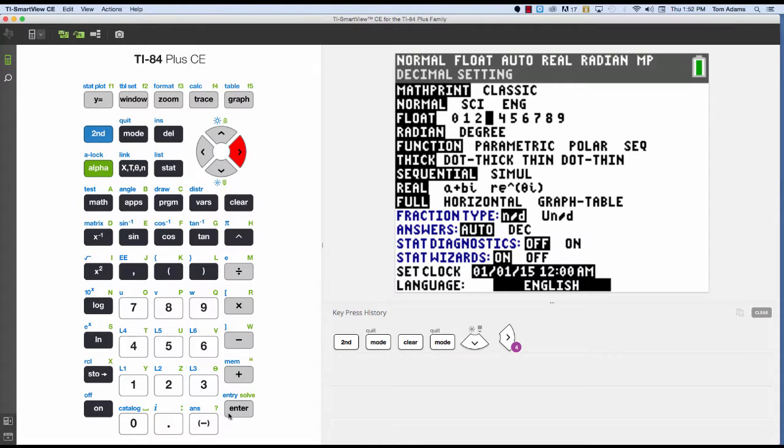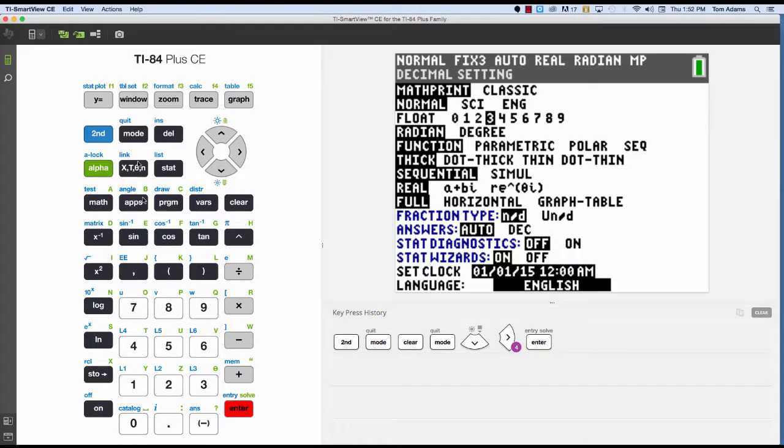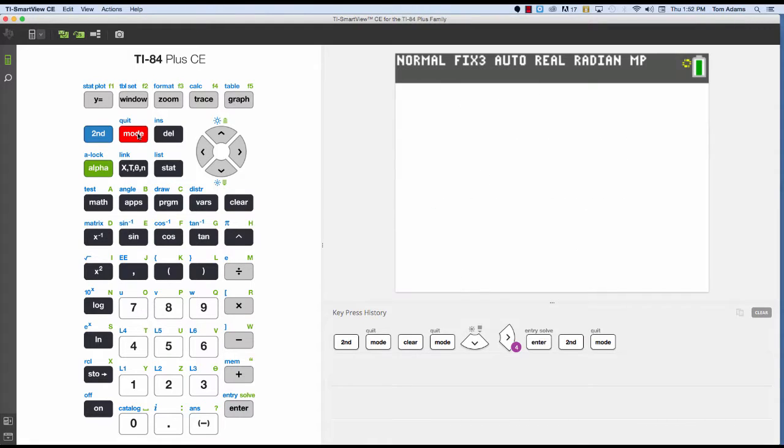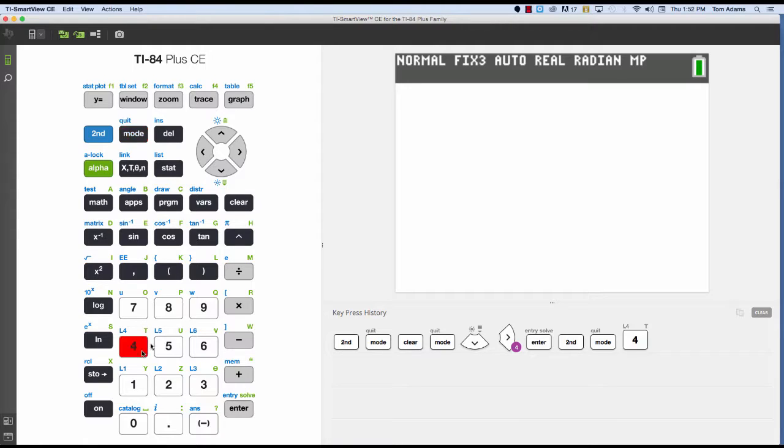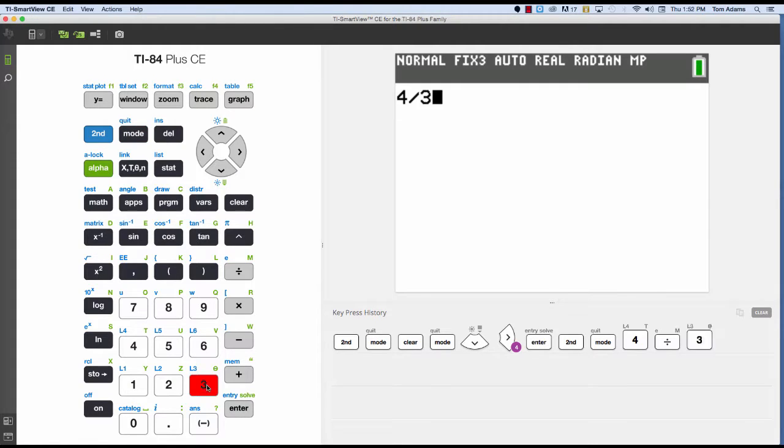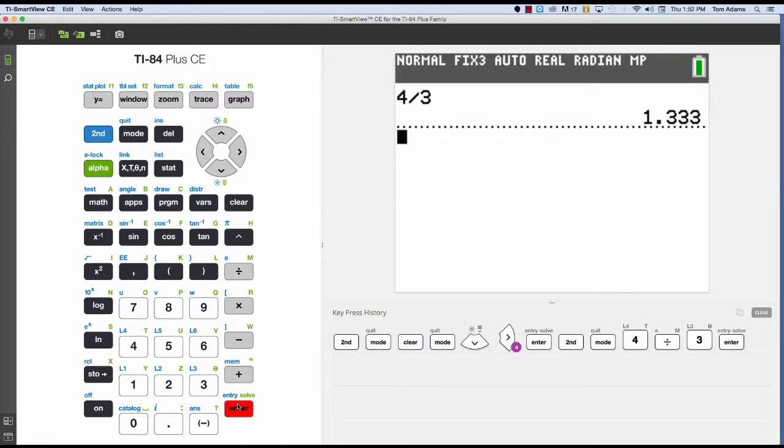So for example, if I choose float 3, what that'll do is whatever my decimal is, it'll round it to the third or fourth decimal, whatever number I put in there. So if I take 4 and divide it by 3, that should be 1.3 repeating. But notice that it rounds it to 3 decimal places.